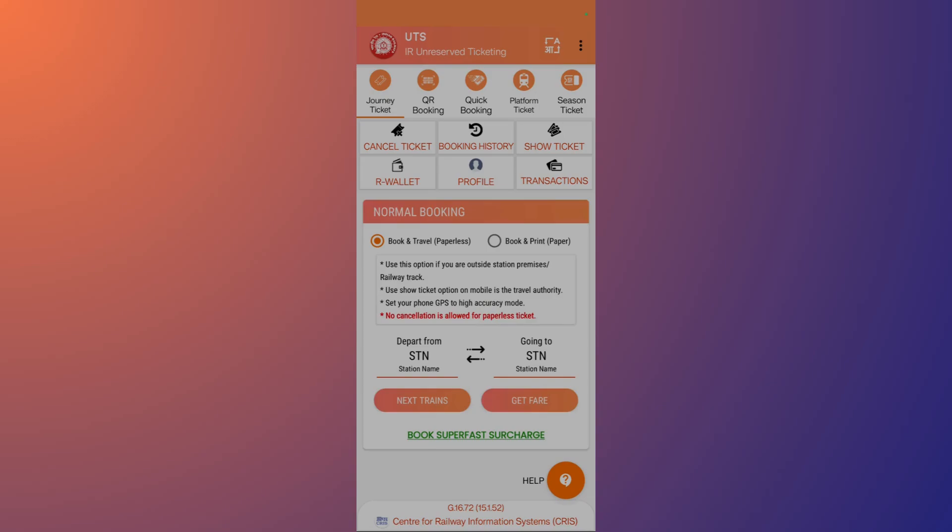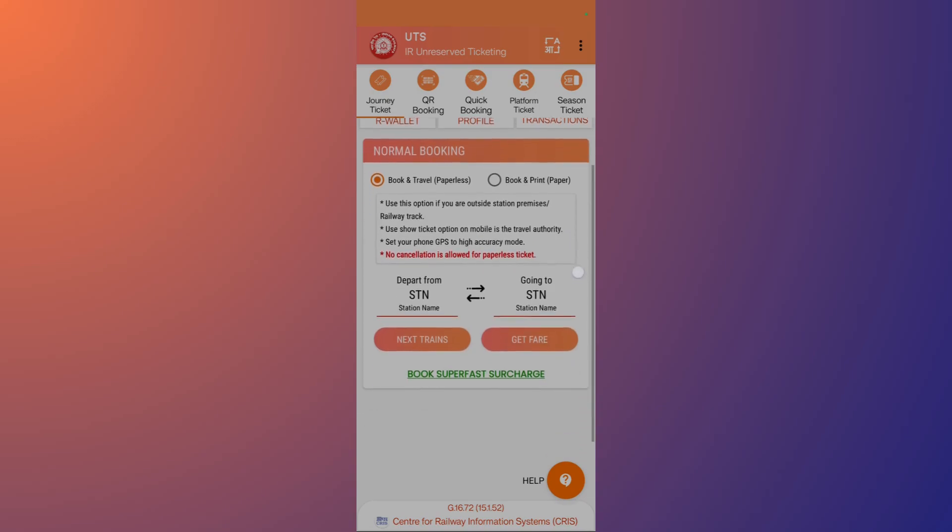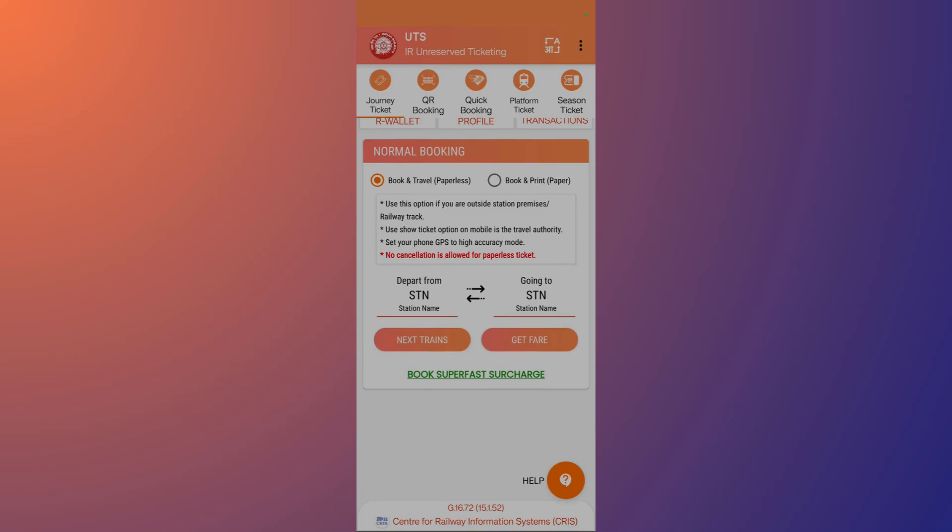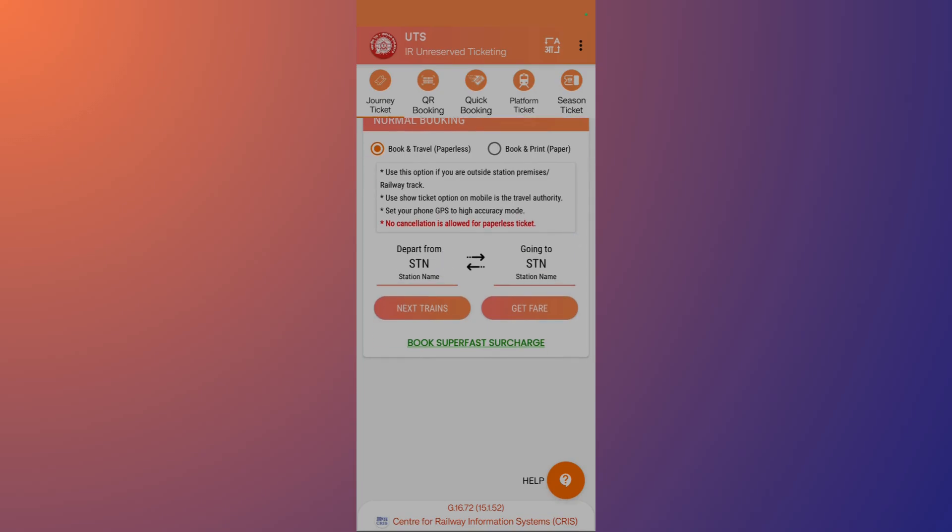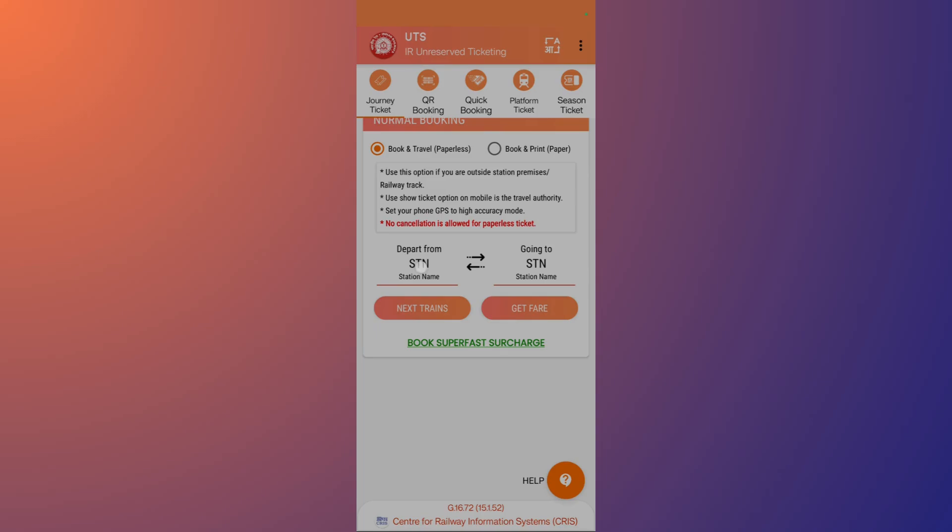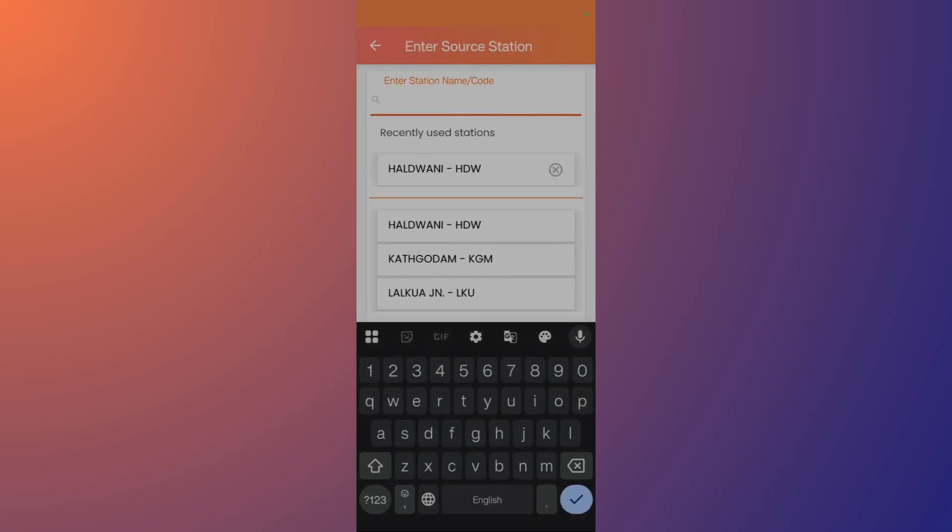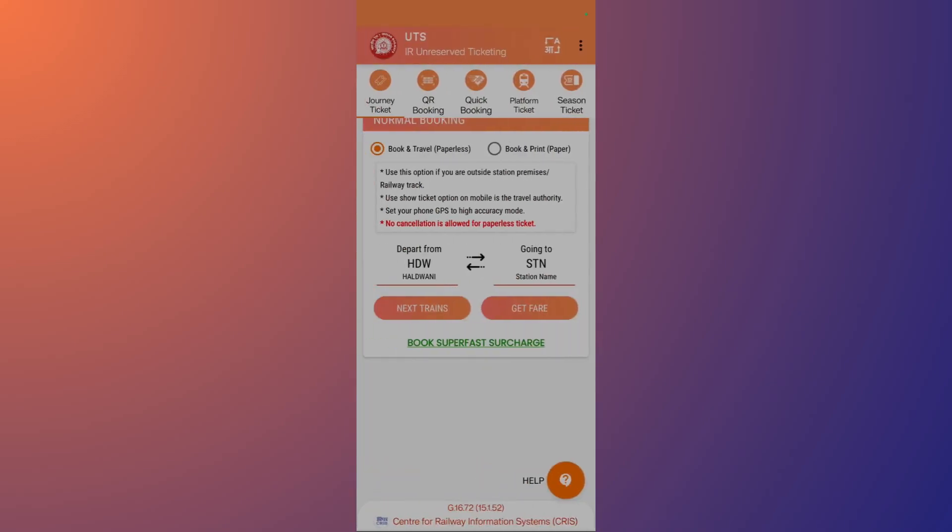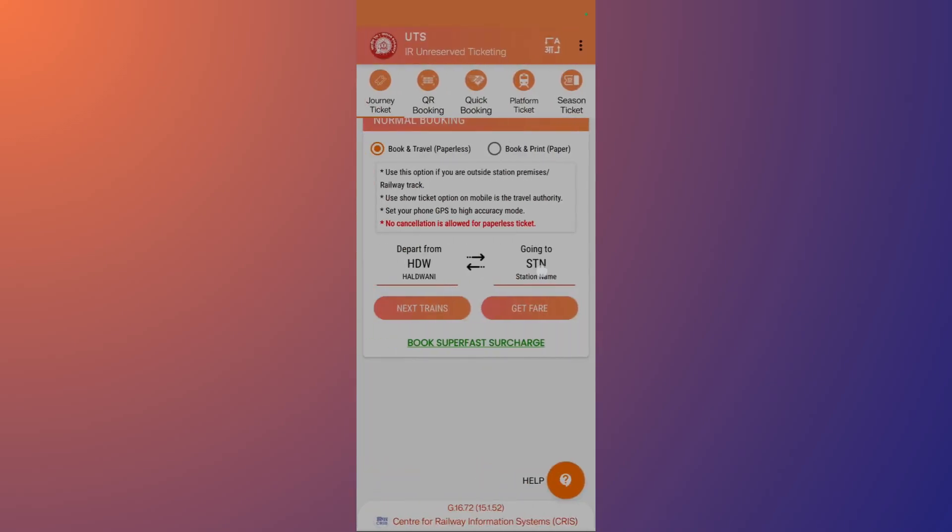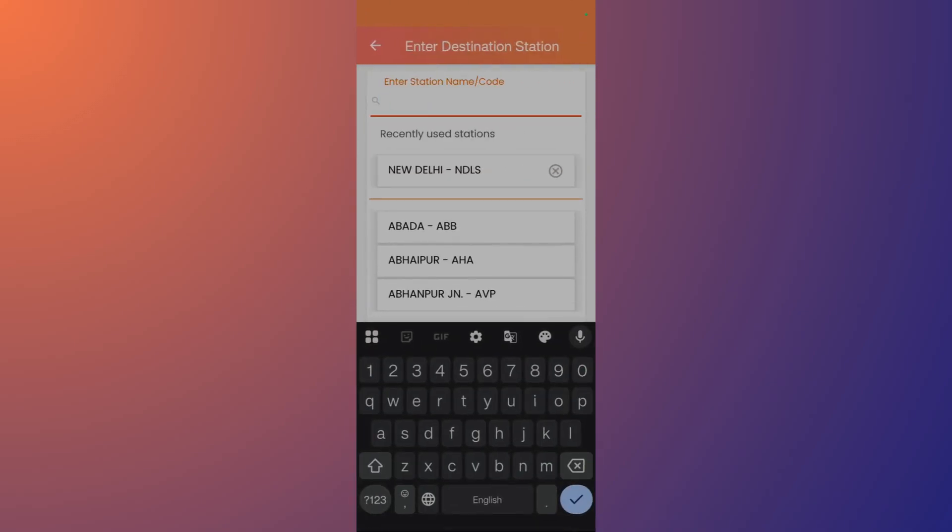Now you have this particular interface. In this interface you can select both of the stations, the departing station as well as the source station where you are going. Simply select this departing station by clicking here and then selecting the station, and then also choose your destination station as well.